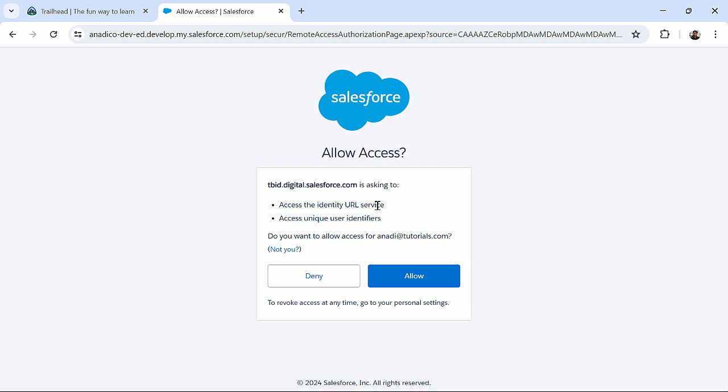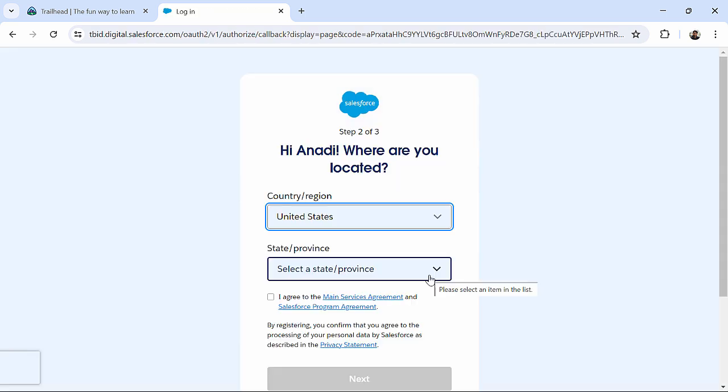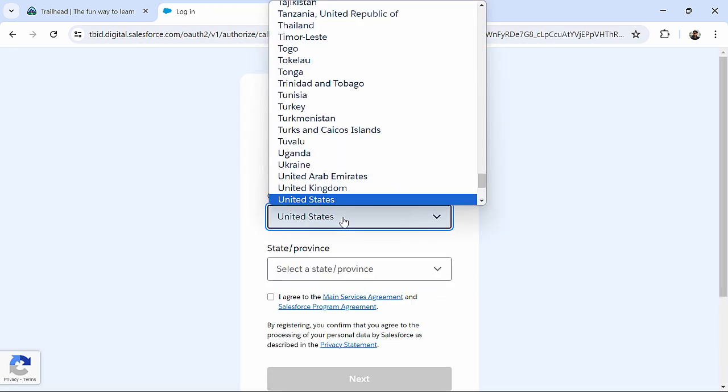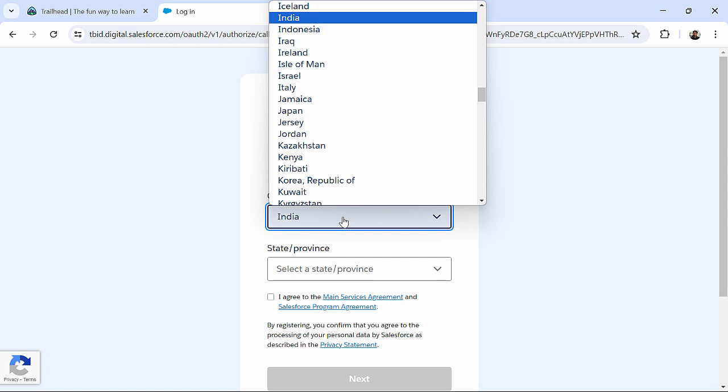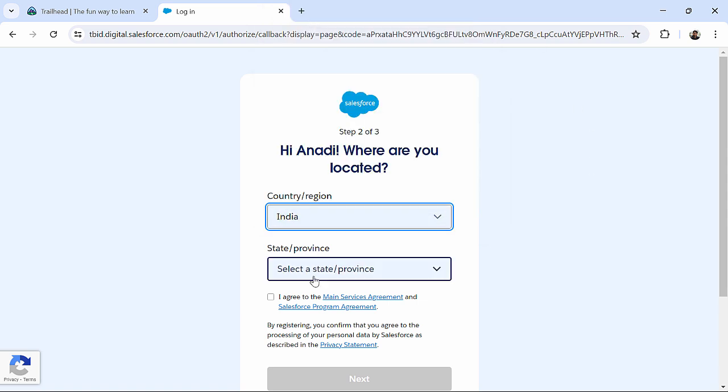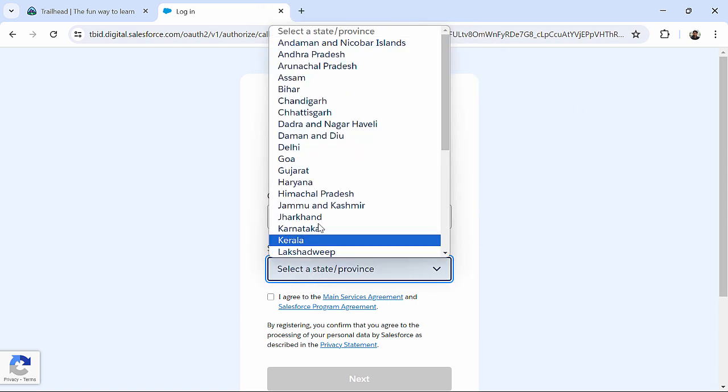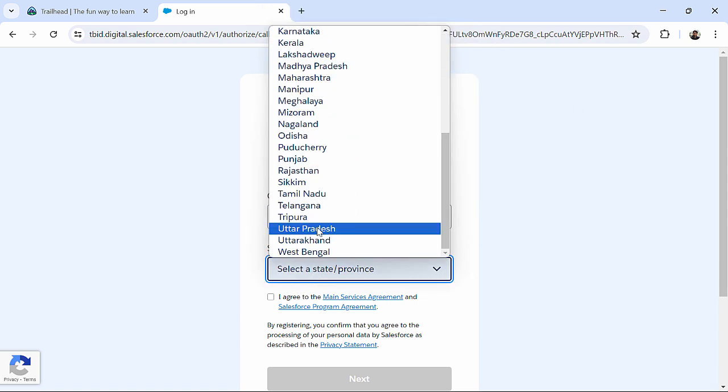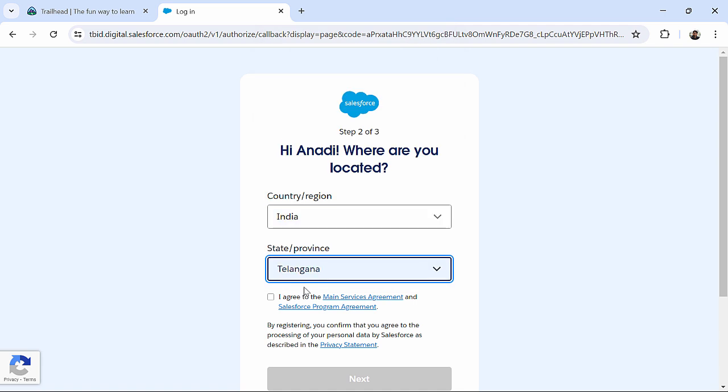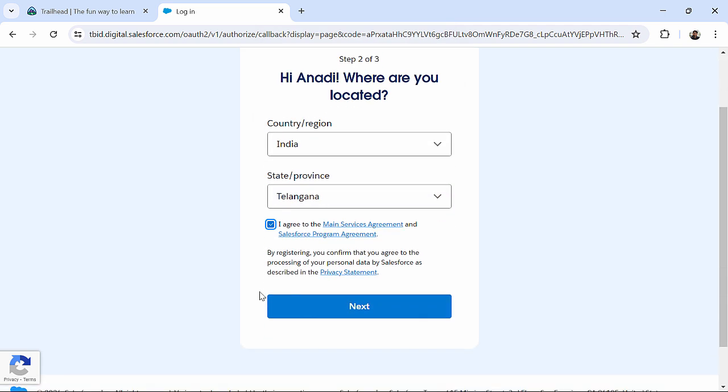It's asking me a couple of access over here, which I will allow. I will choose my country, agree the terms and conditions, say next.